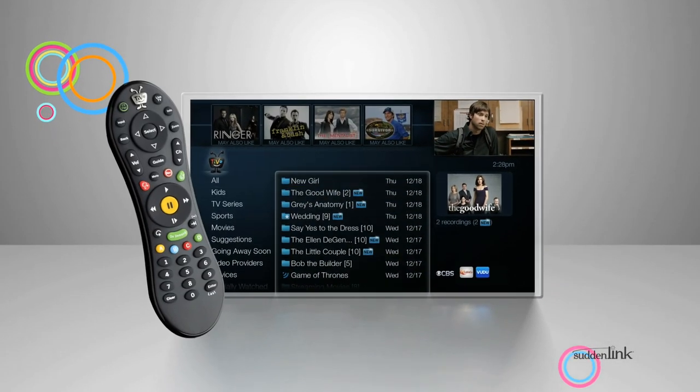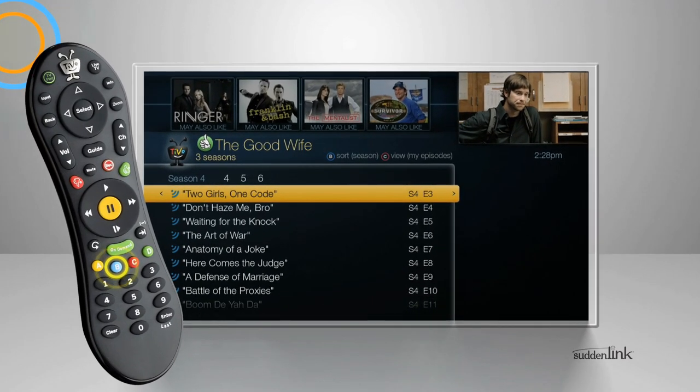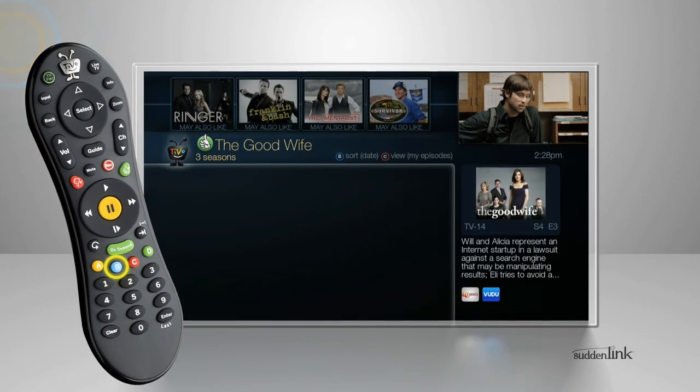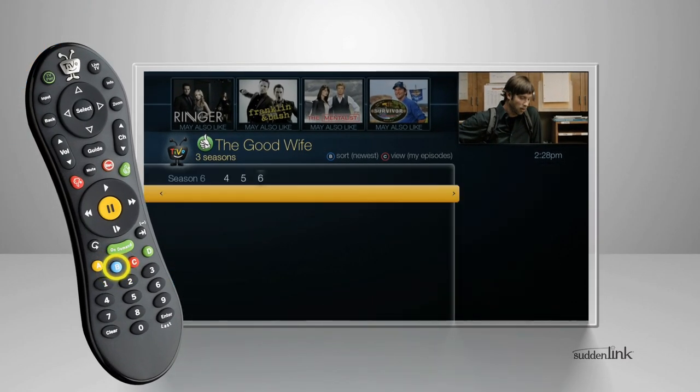When you're viewing a OnePass folder, press the B button to sort by season, date, or newest to oldest.